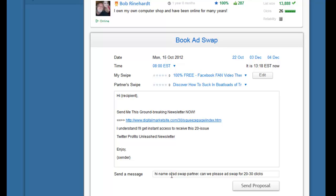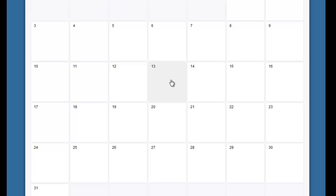Once you're happy with the offer, write a quick message such as 'Hi [partner name], can we please ad swap for 20 to 30 clicks?' It's really important to pre-agree the number of clicks. When starting out you won't know exactly, but from this tutorial you'll have a rough idea. If a partner sends you 100 or 200 clicks and you only send 50, that's considered a poor swap and they may leave negative feedback. When ready, click 'Send Proposal.'